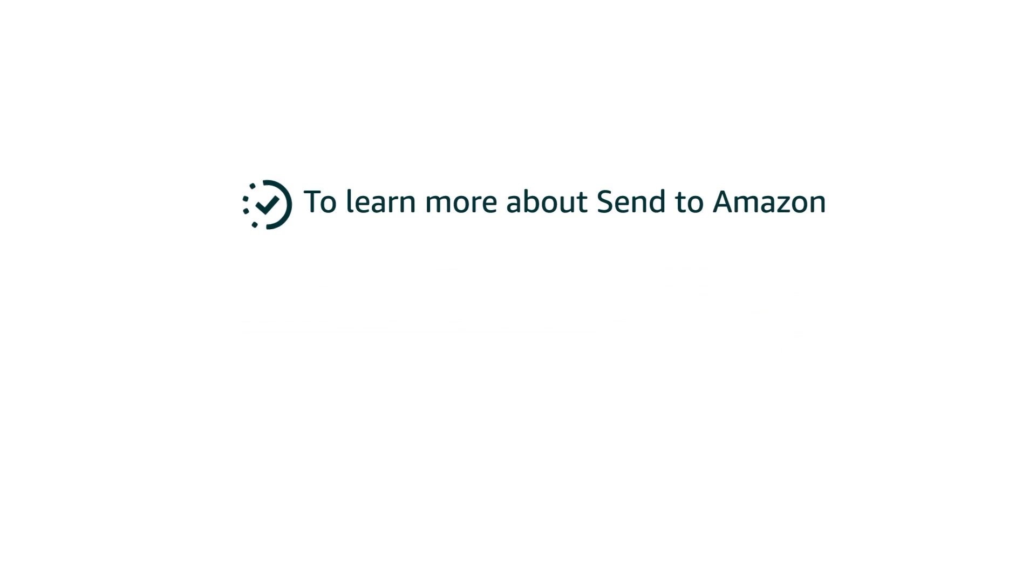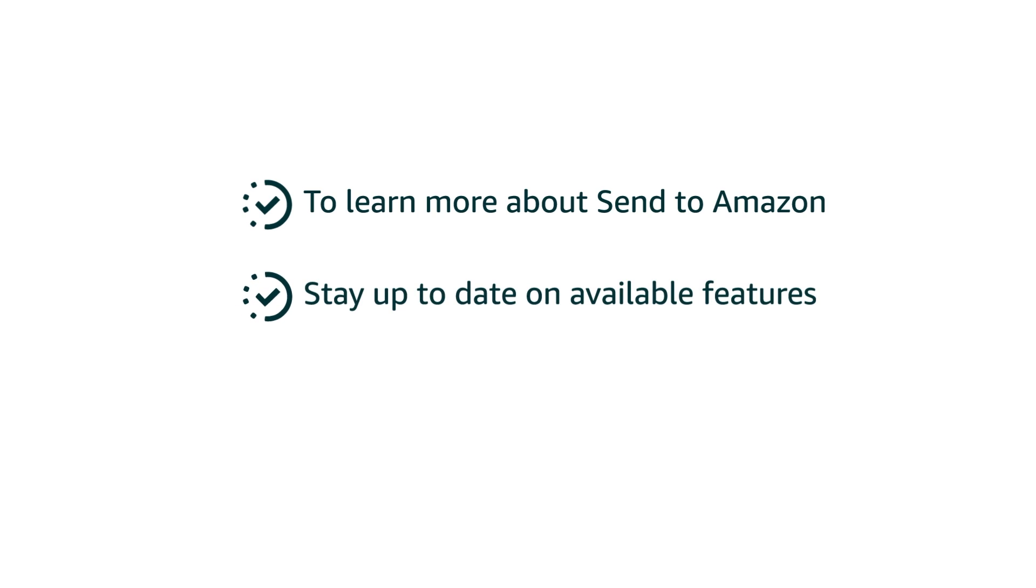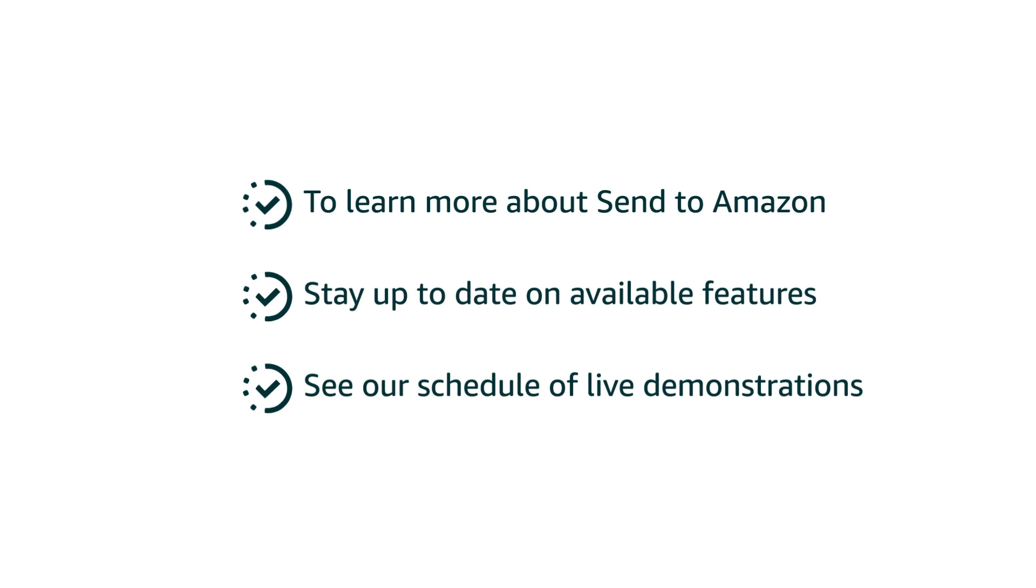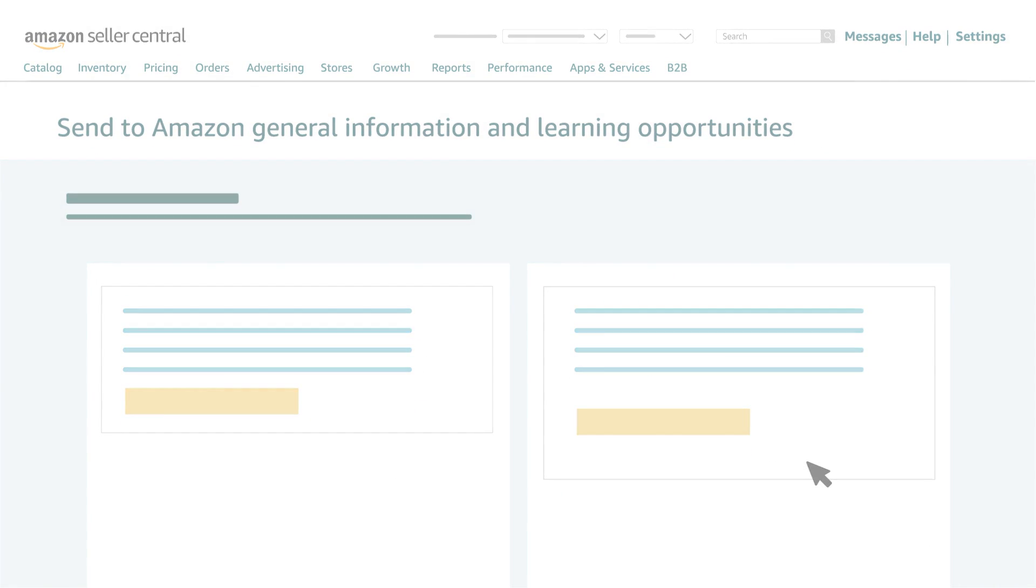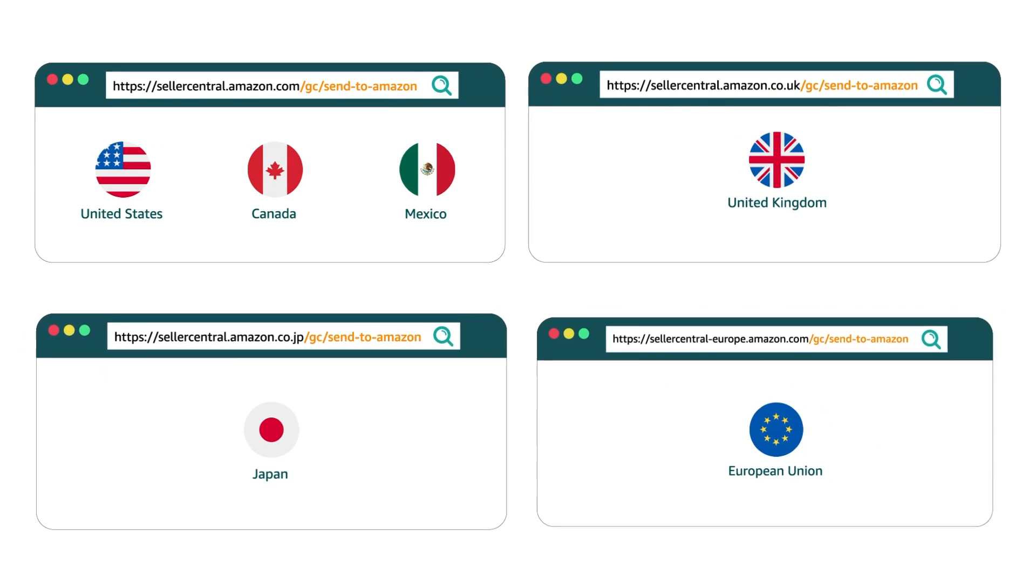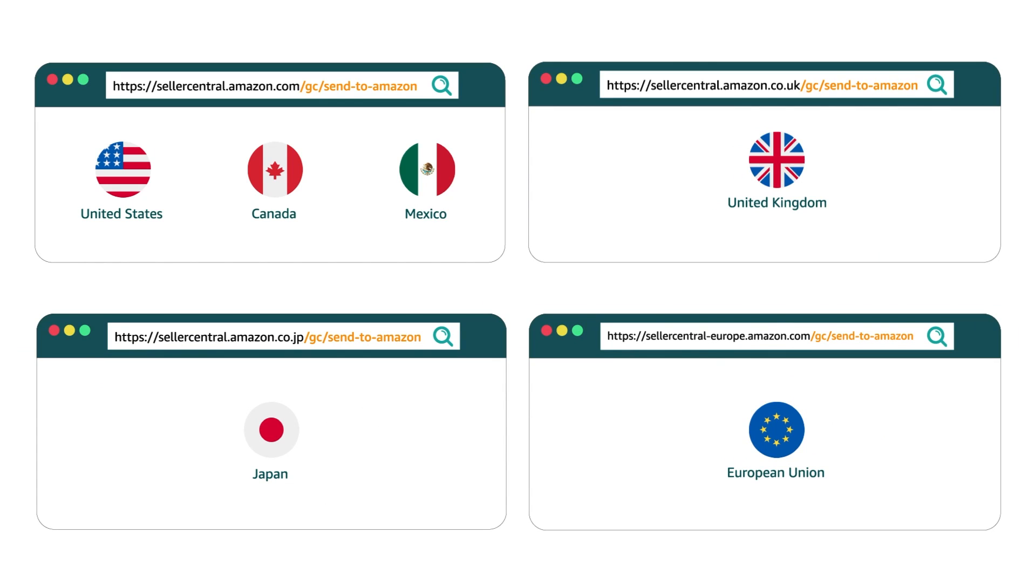To learn more about Send to Amazon, stay up to date on available features, and see our schedule of live demonstrations, visit the Send to Amazon General Information and Learning Opportunities page in Seller Central.